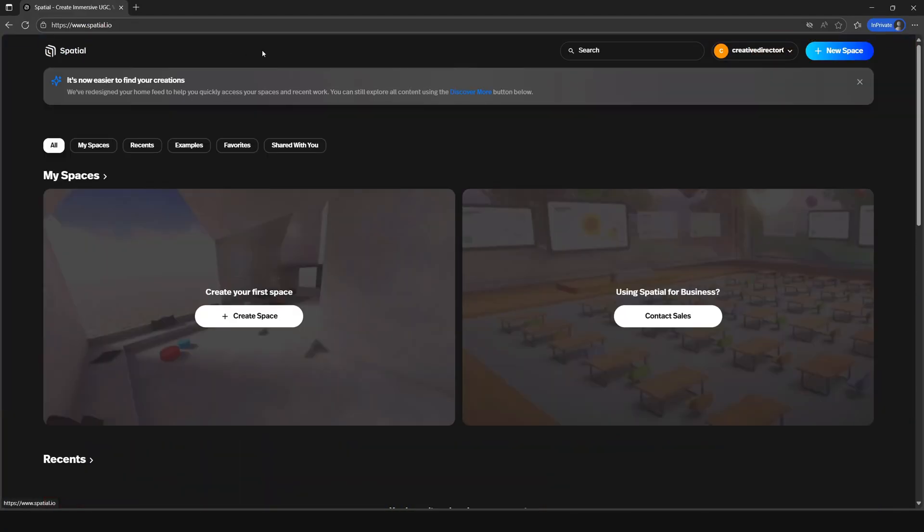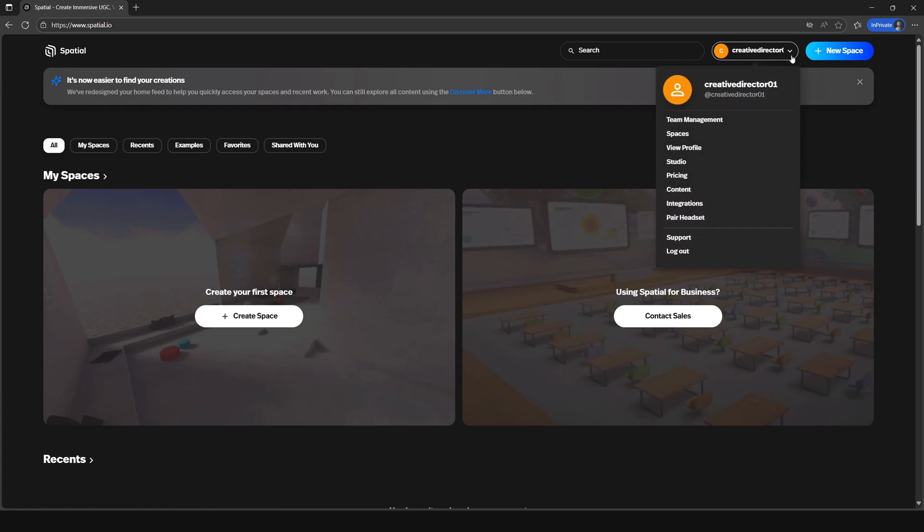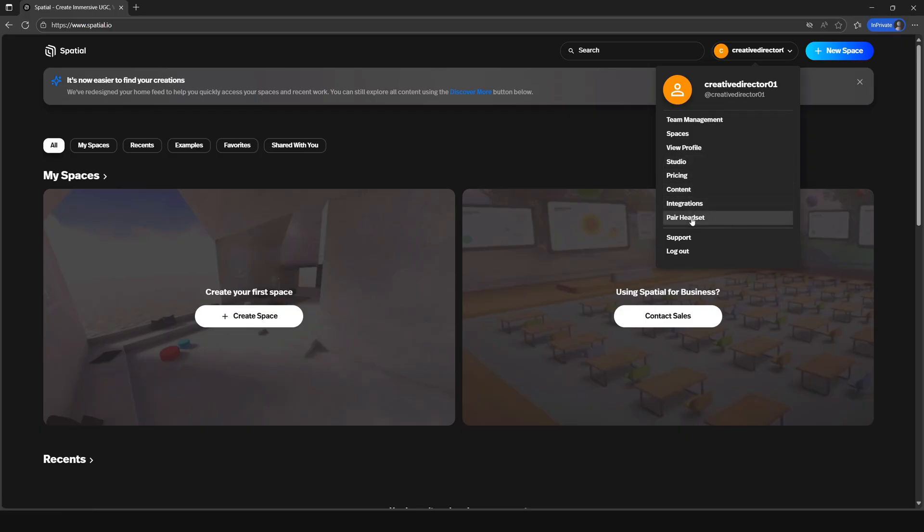At the top of the page, if you click on your username, you'll see a dropdown showing a list of options from team management to logging out. We won't dive into each one of these just yet, but I wanted to make sure you knew it was there.